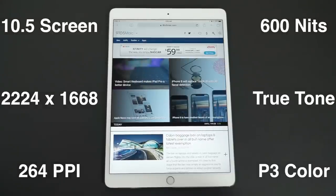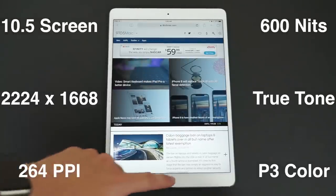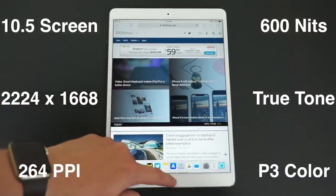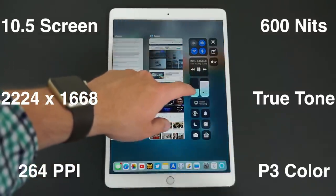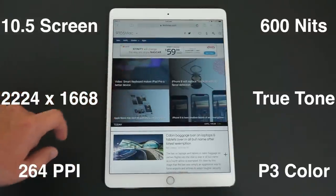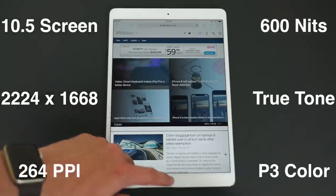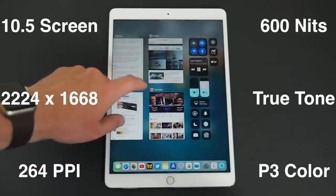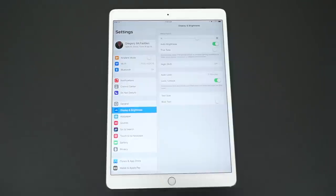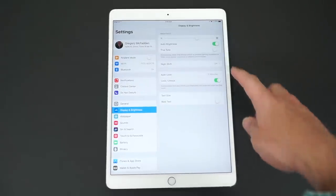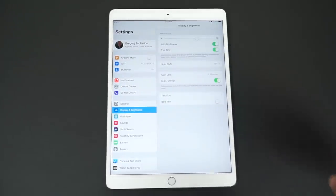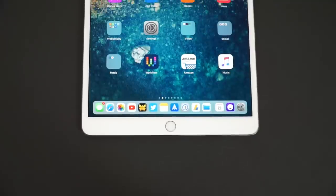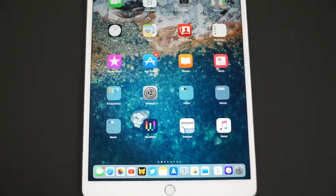This is a 10.5 inch LCD screen that has 20% more screen area, and a resolution of 2024x1668 with a 264 pixel per inch density. It's also brighter at 600 nits and supports Apple's True Tone display, which lets the screen take on a similar hue to the ambient lighting around you. The really standout feature on this iPad Pro screen is the new ProMotion display.